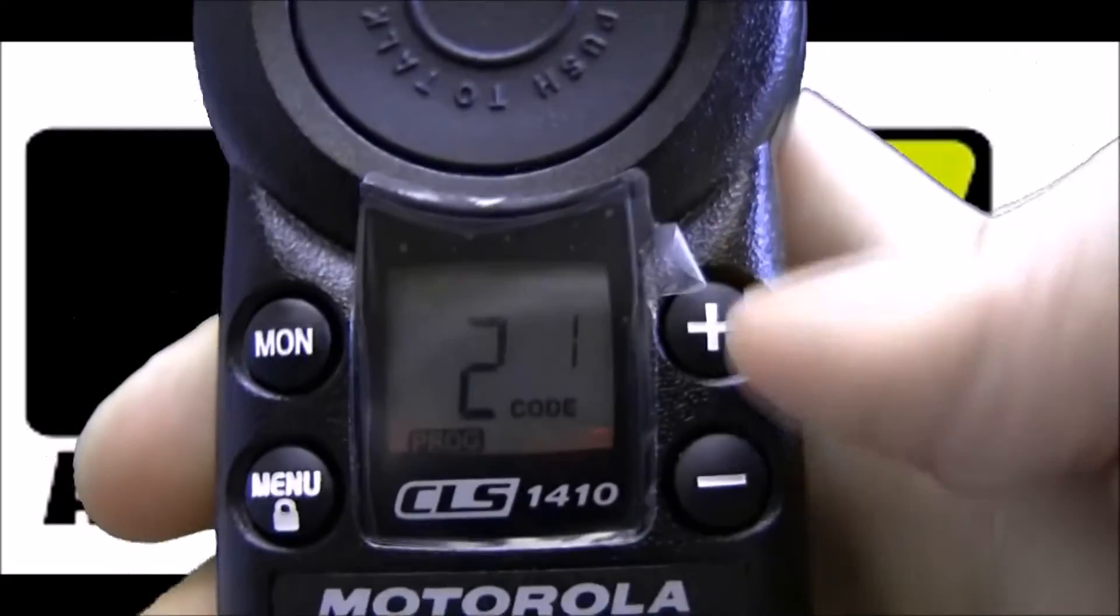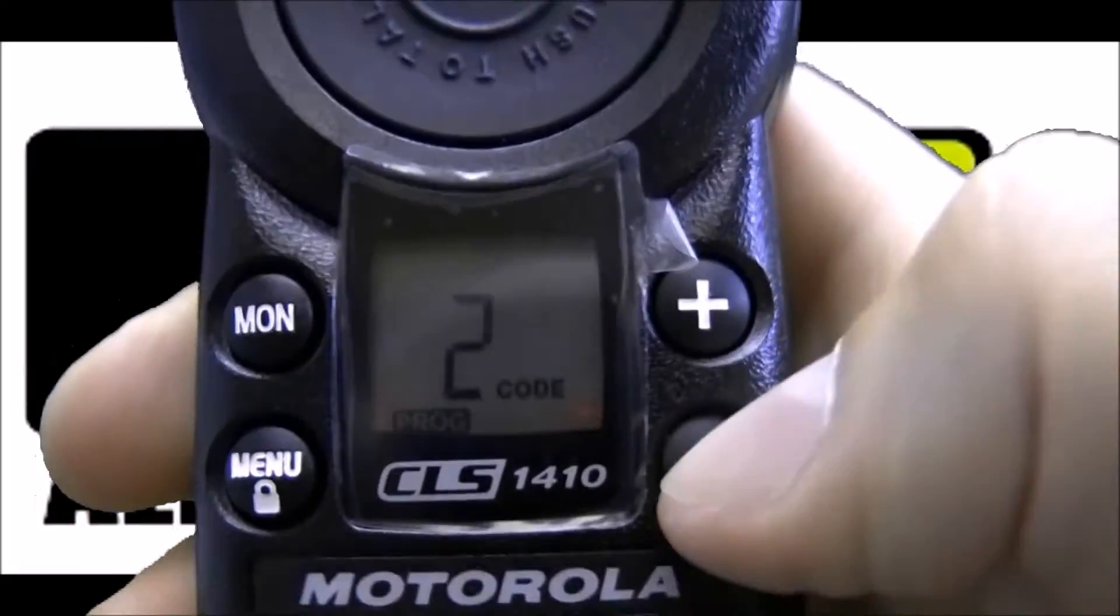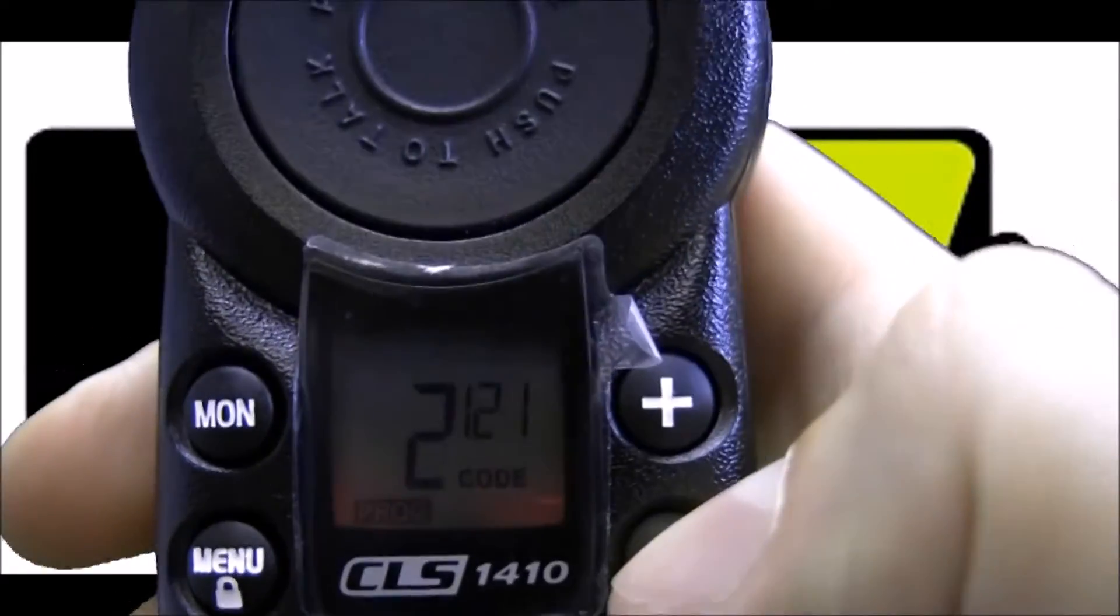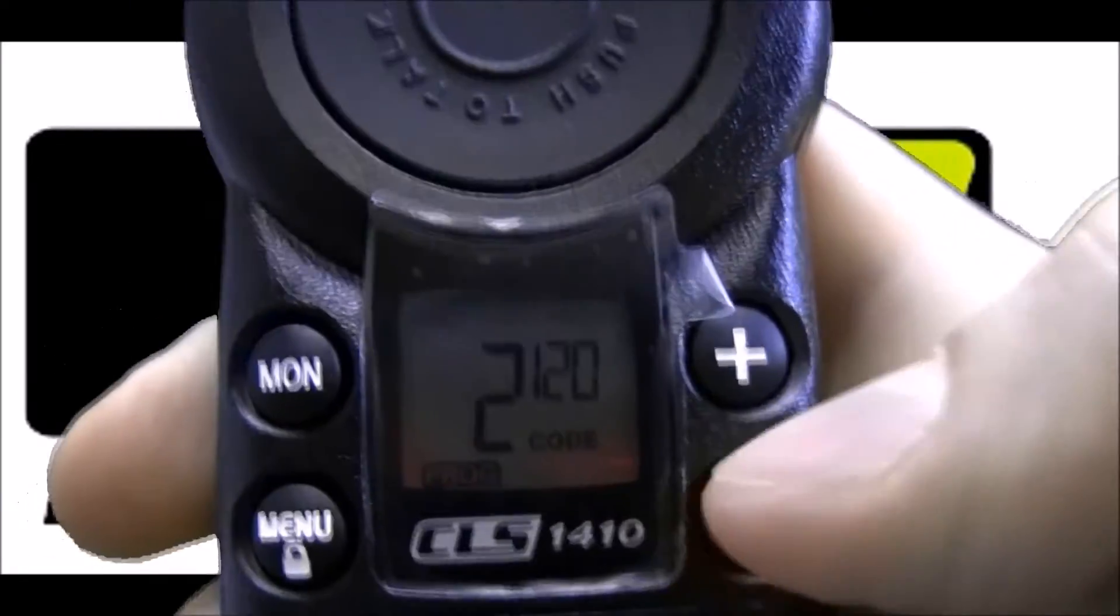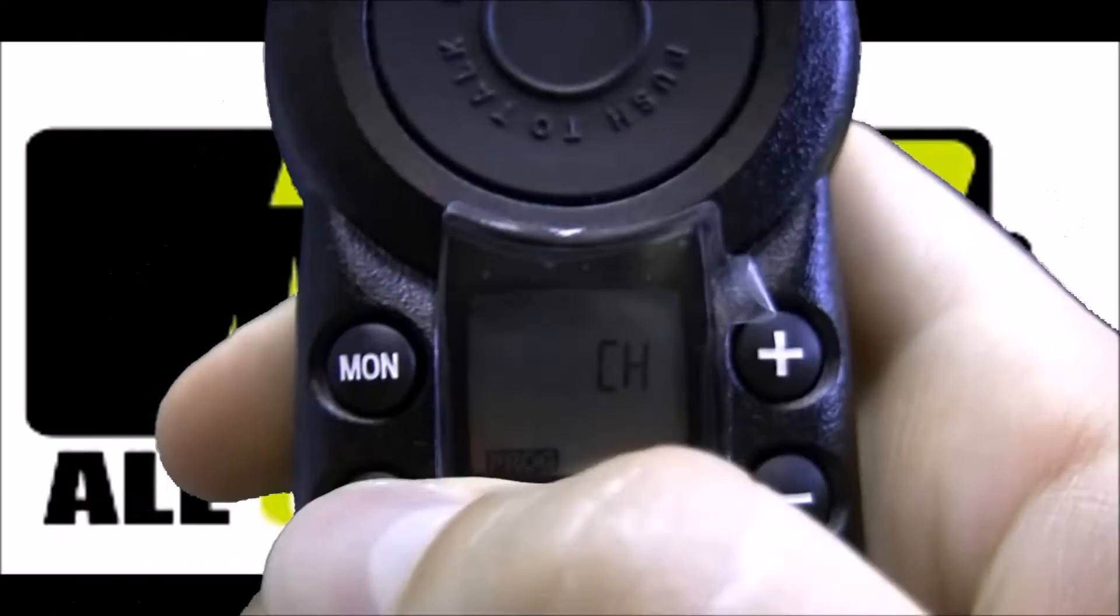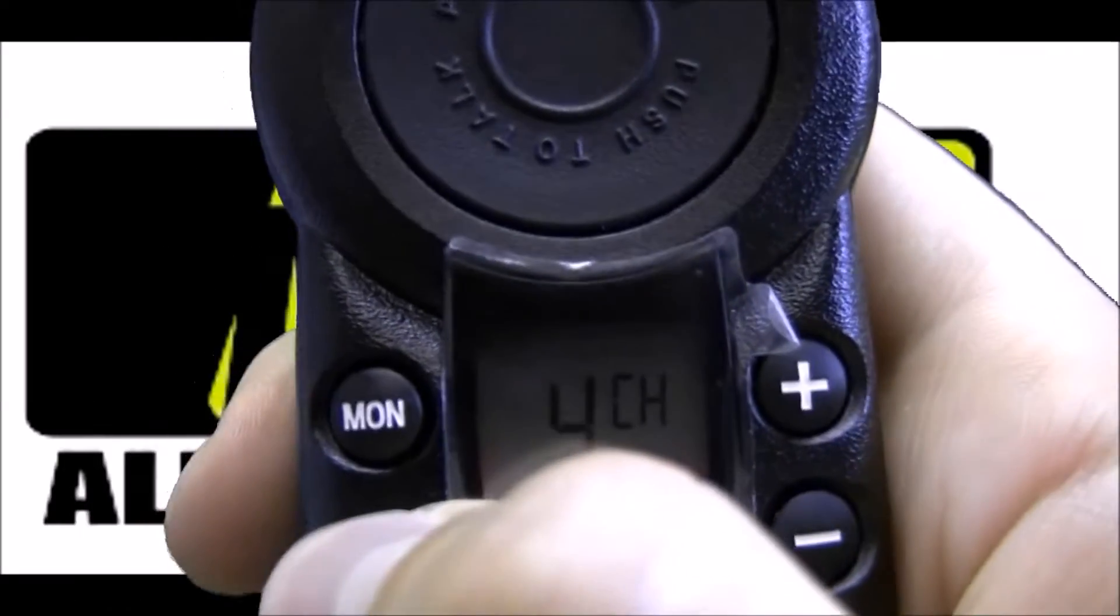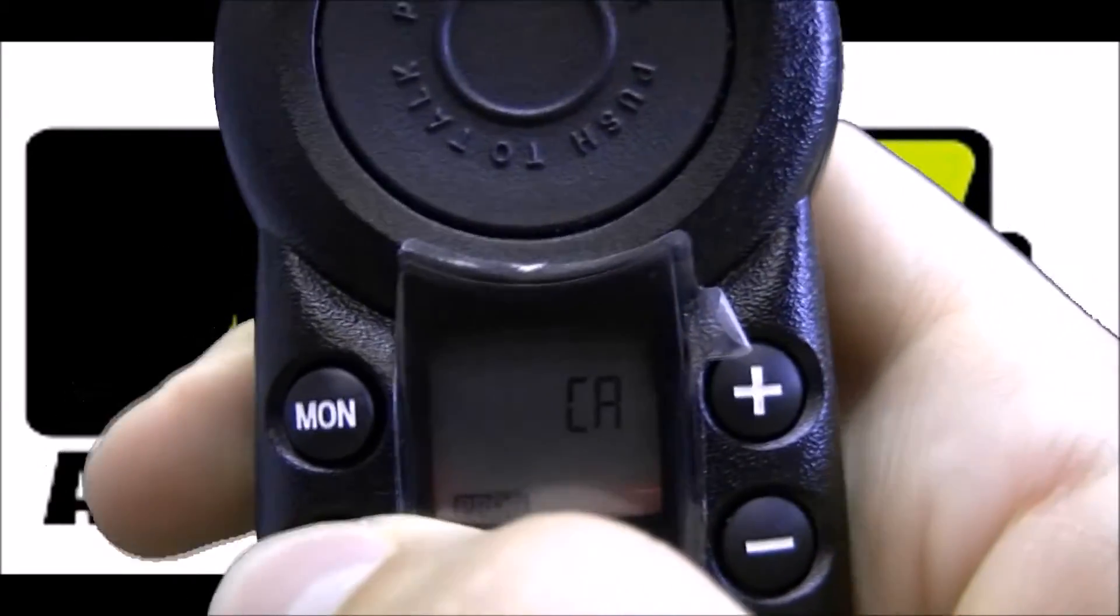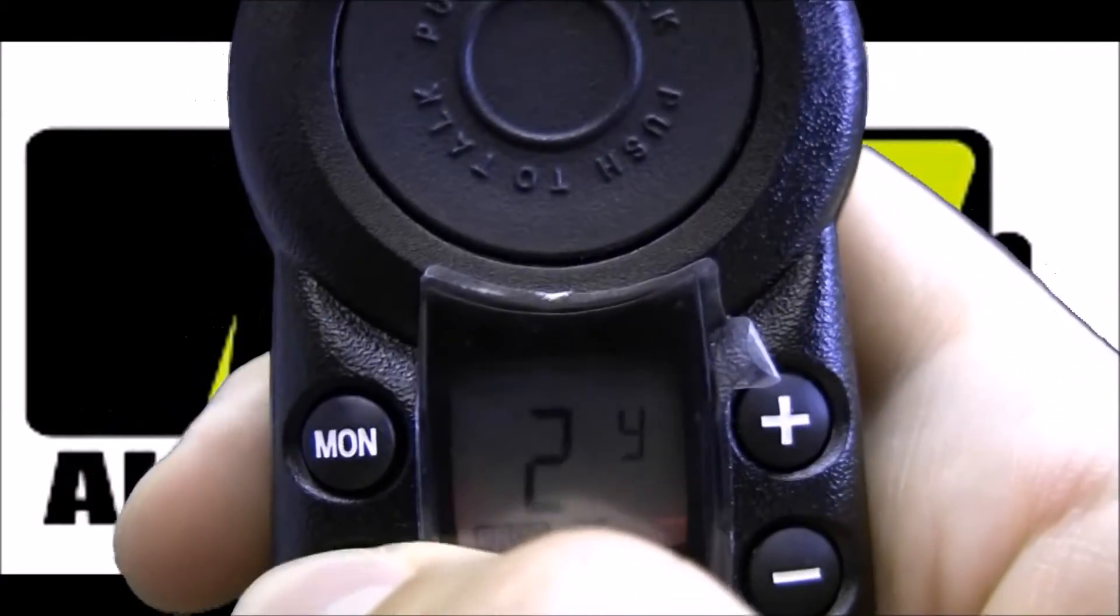Now we're on code 1. I'm going to use the minus button to go down to code 120. Hit the menu button to set that, and then ignore these next couple of slides. We can go over those in a separate video.